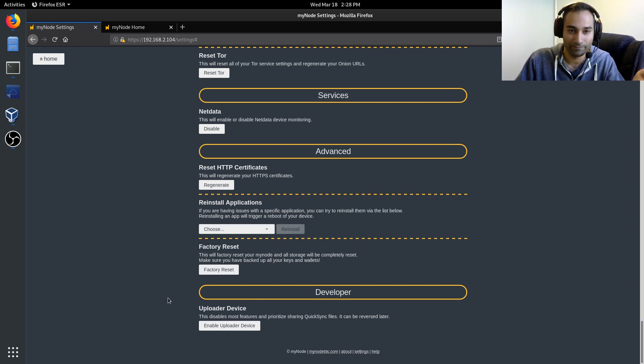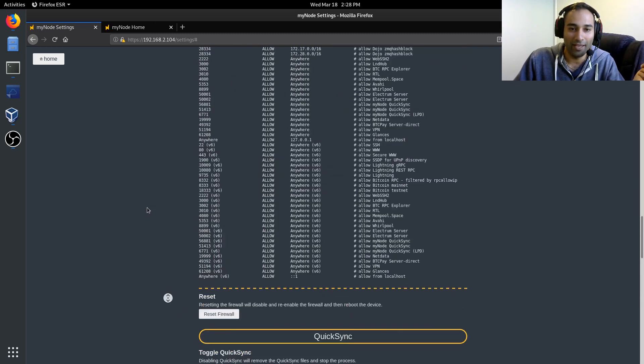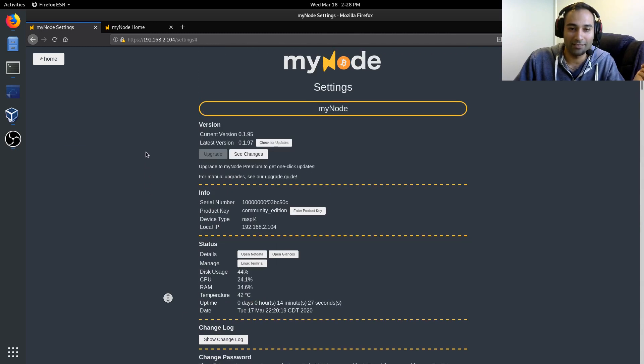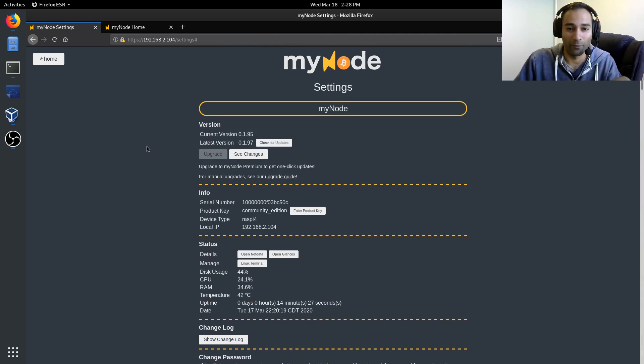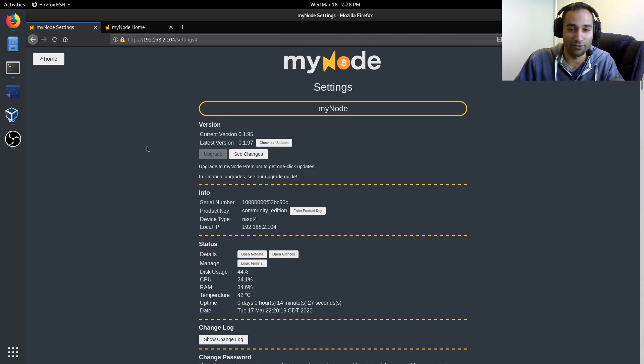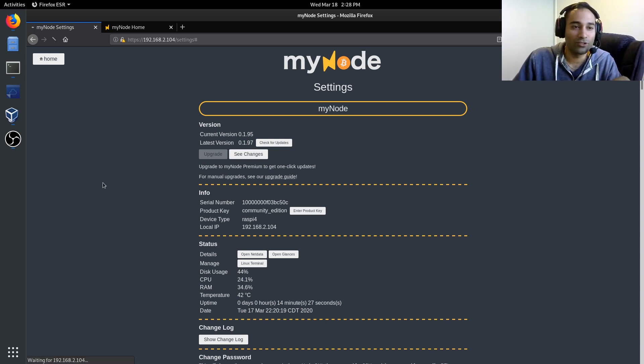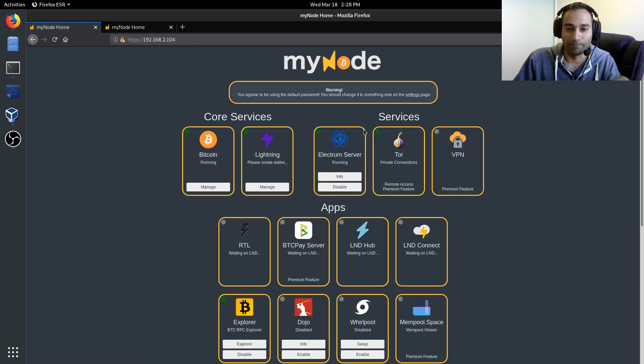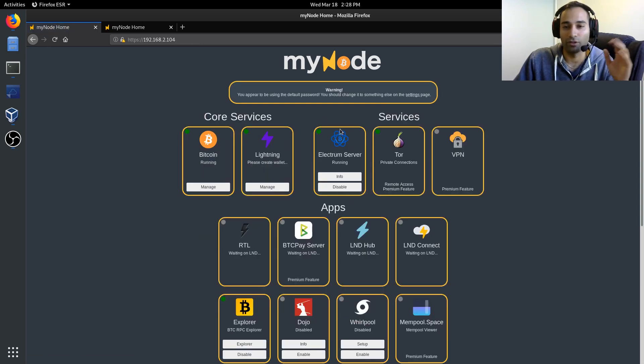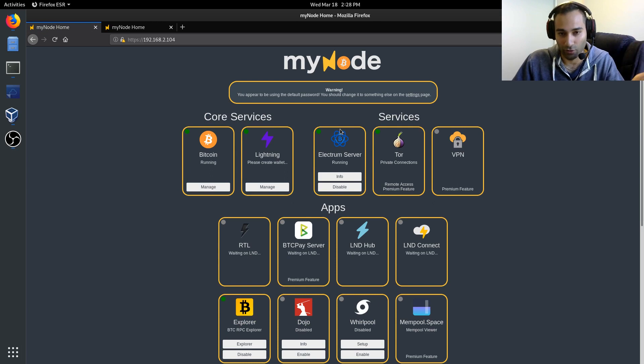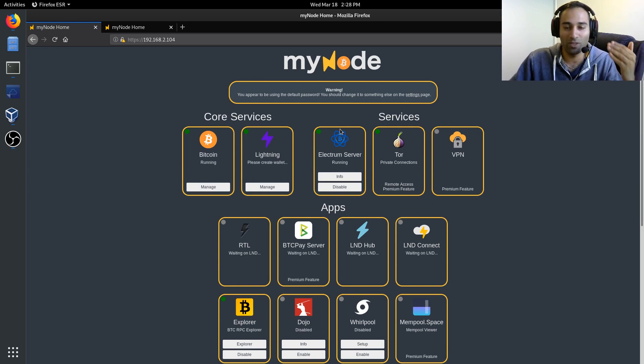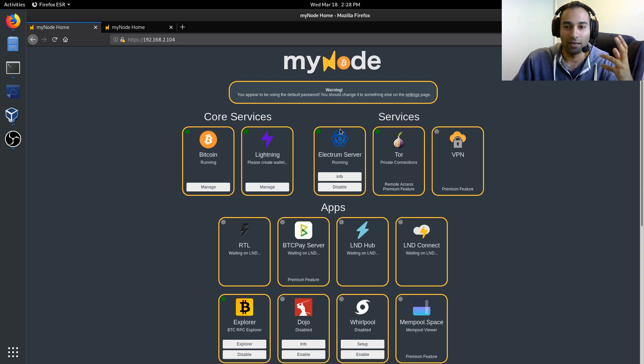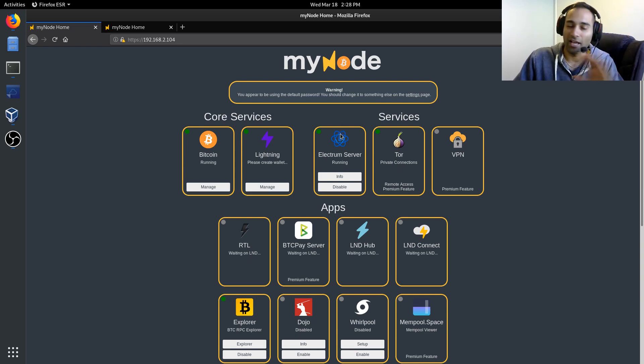So that pretty much takes us through the entire settings. There's a lot there that we can, there's a lot there to dive into. So whilst you're installing the Electrum server, you can go browse through that. But just be patient, especially when things are installing. Just click it once and just let it sit there.